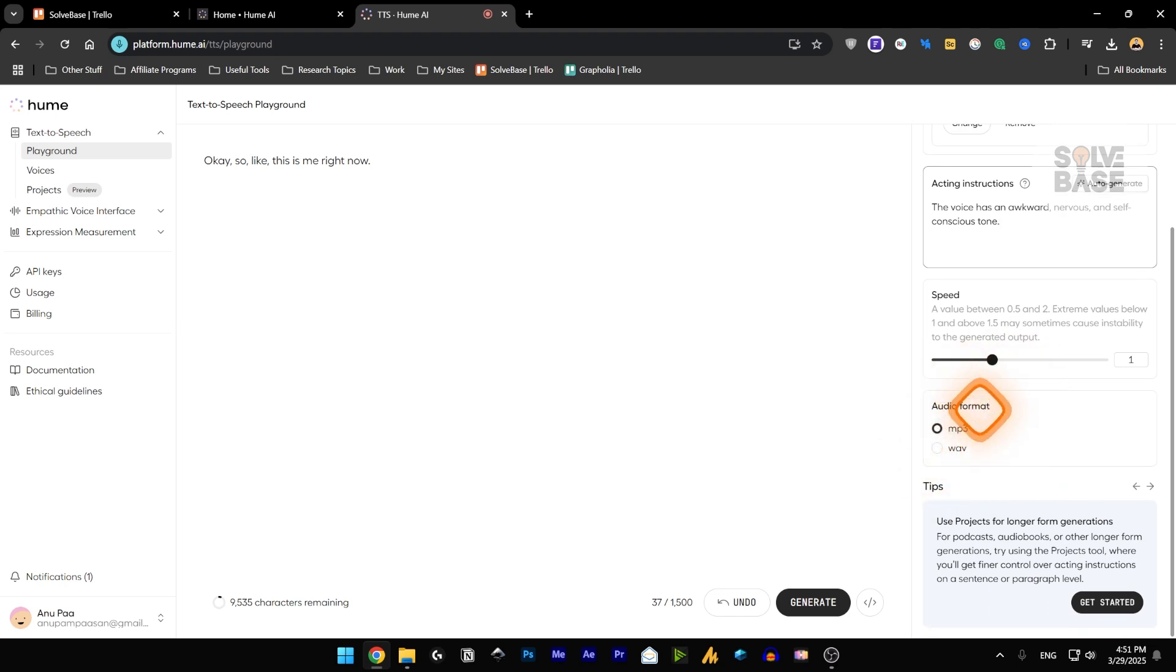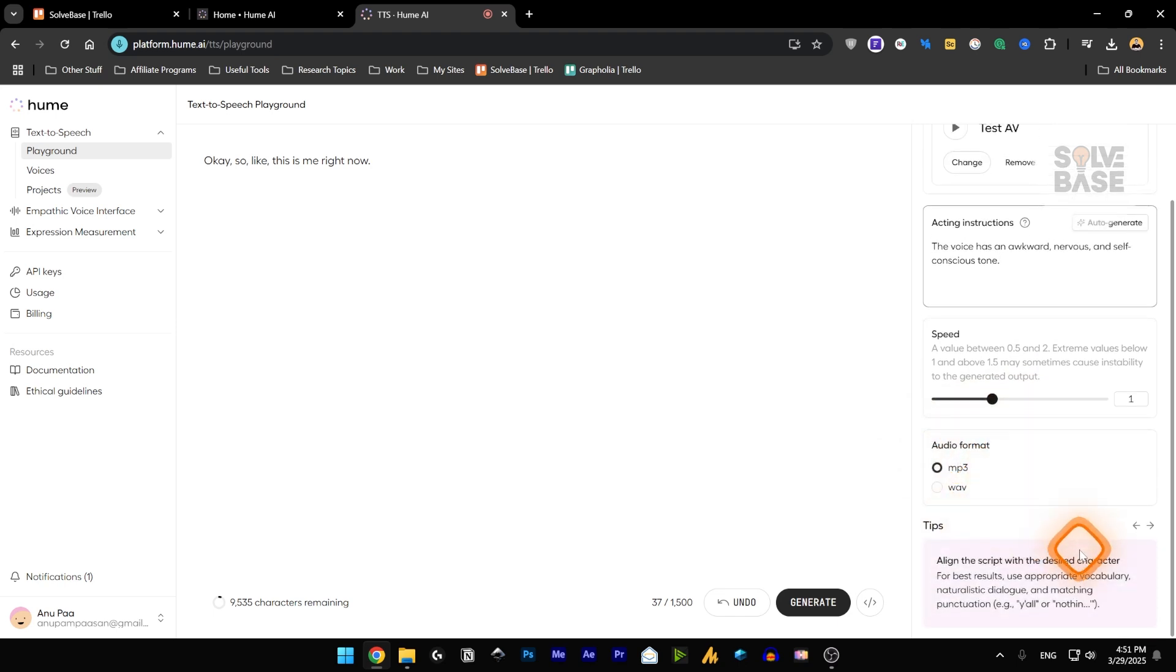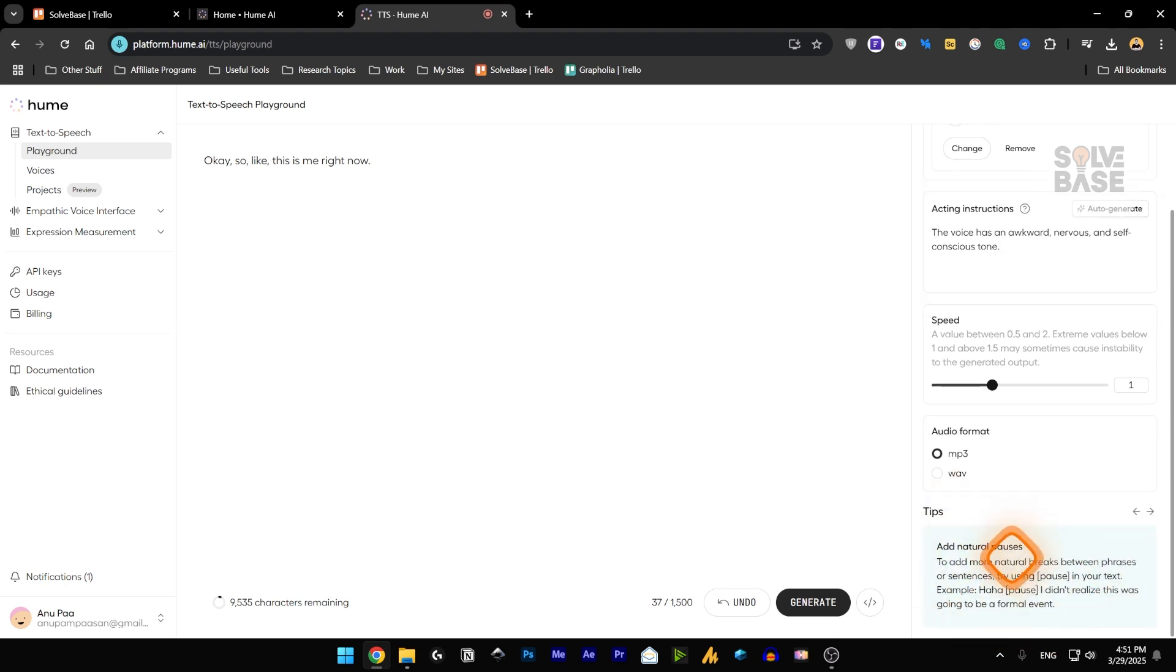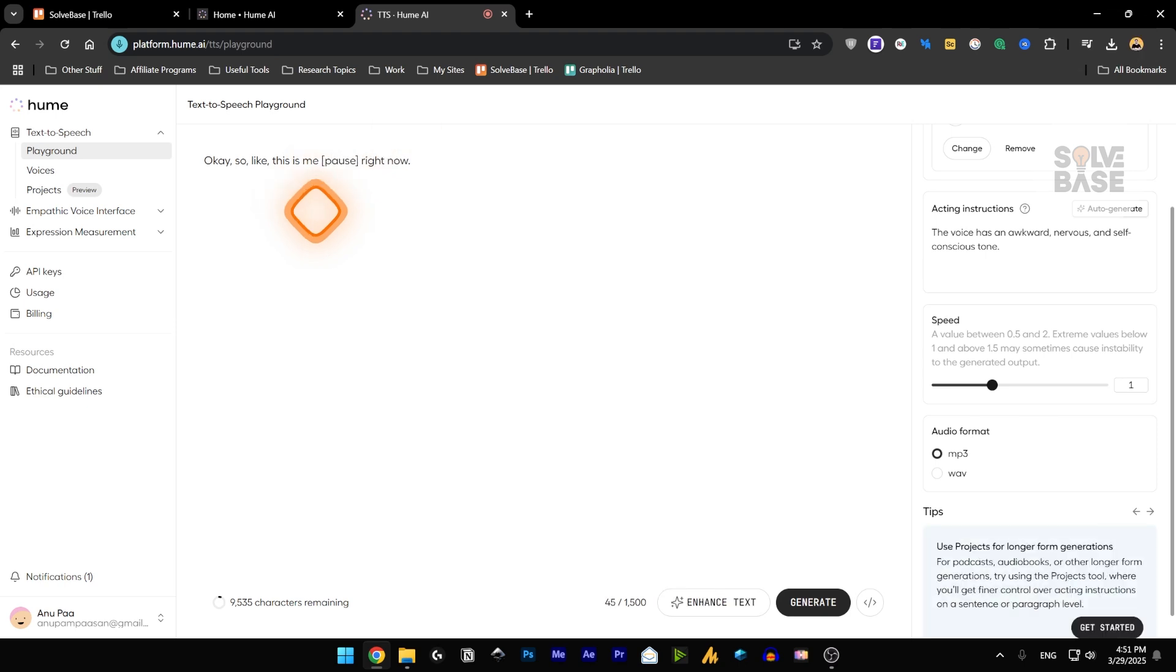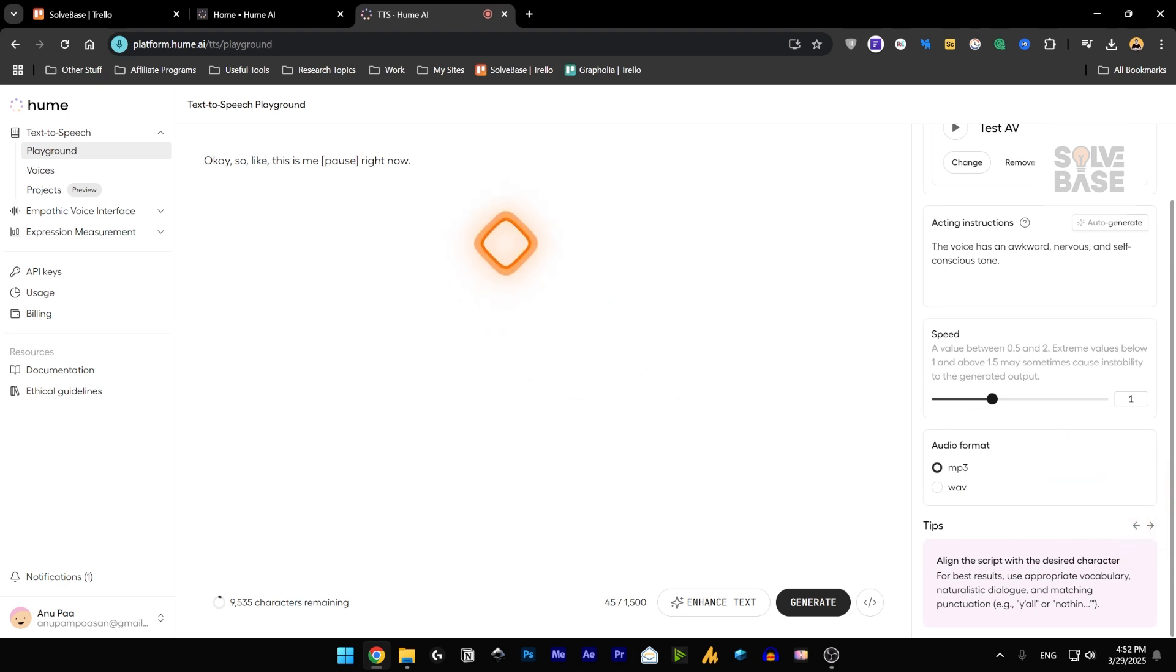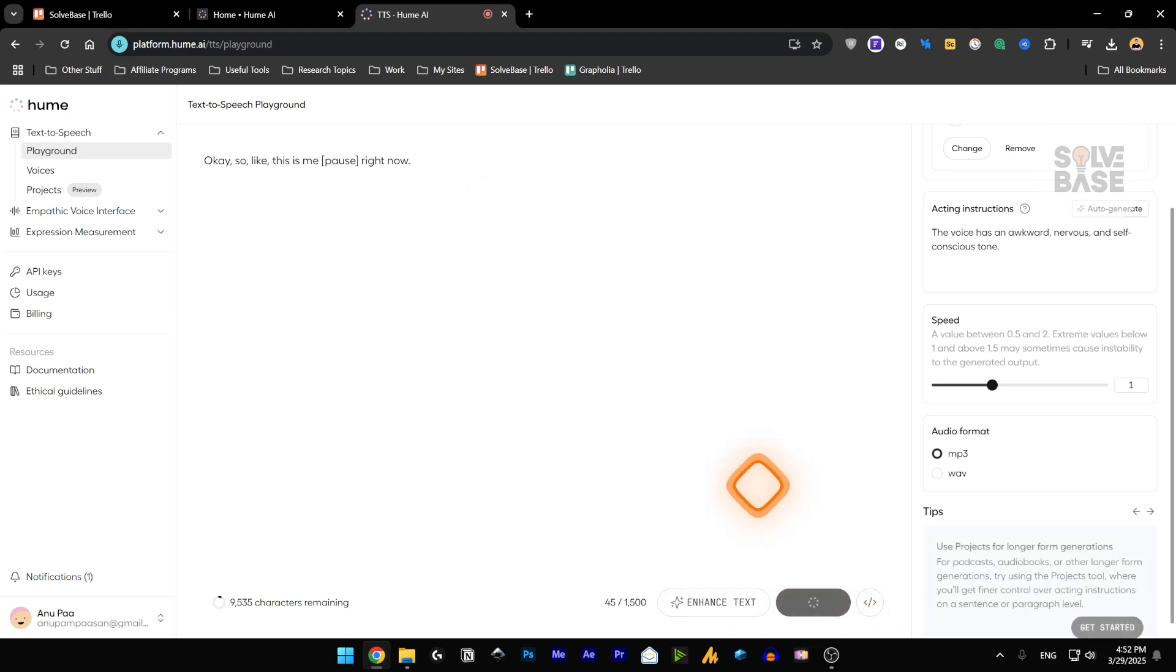This is the acting instructions and the speed. So you can increase or decrease the speed from here. You can also change the audio format, make it mp3 or dot wave file. And these are some of the tips that they provide you with. So if you want to add pause in your text, you can use it by writing this pause in the brackets. You can also use the natural dialects and the punctuations inside it. And it's going to recognize that and generate it. Now let's click on generate to test it out.